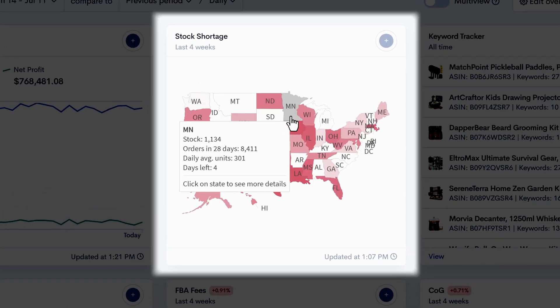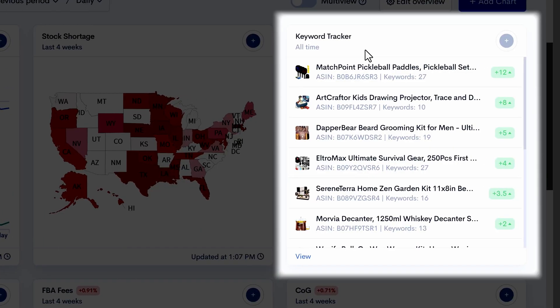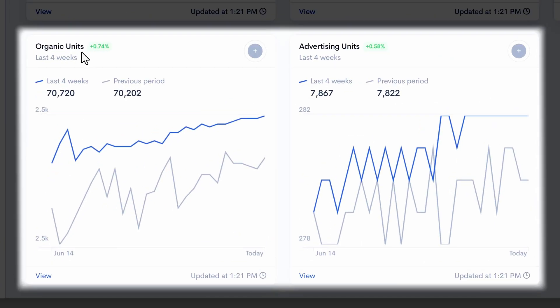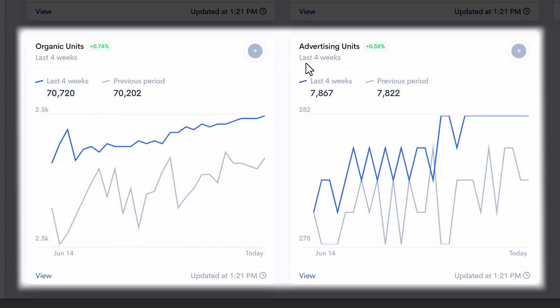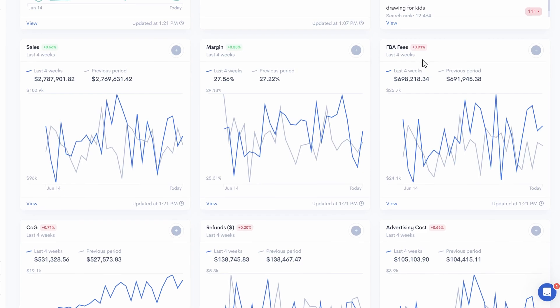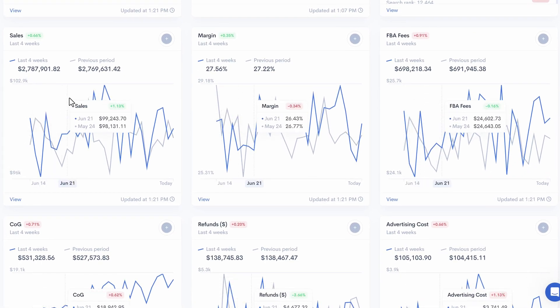How to do a live check of where you have the most and least stock. Instantly check where any product's currently ranking for any of its keywords. Check how many of your sales are organic and how many are from ads. Easily see your total ACOS and TACOS in real time, and check every other business metric over any time frame. That's exactly what I'm going to be sharing with you on screen today.